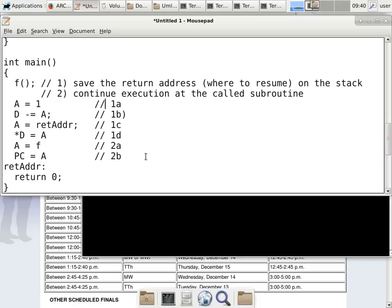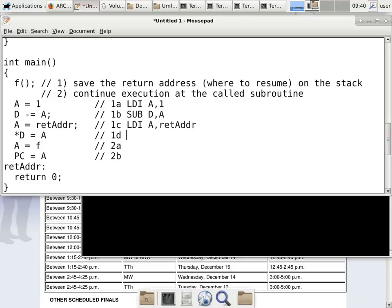I'm going to use the mnemonic notation since some of you are more used to it than the C statement version. So: LDI A,1; subtract D from A; LDI A, return_address; ST *D,A; LDI A,F; JMP A. You have both the C notation on the left-hand side and the mnemonic version on the right-hand side.